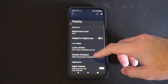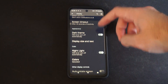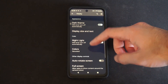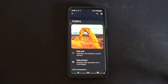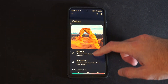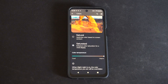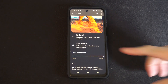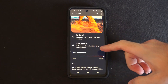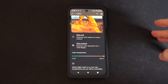Scroll on down and we are looking for Colors. I have Saturated right now. We have Natural, Optimized color based on screen content, and Saturated, which is enhanced color saturation for a vivid screen.